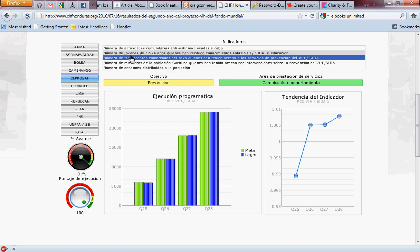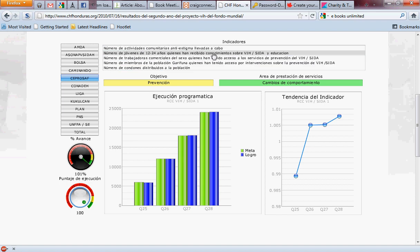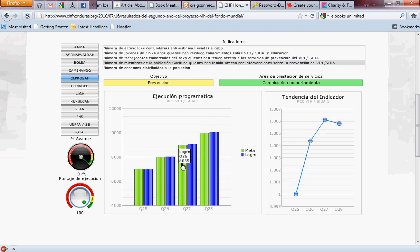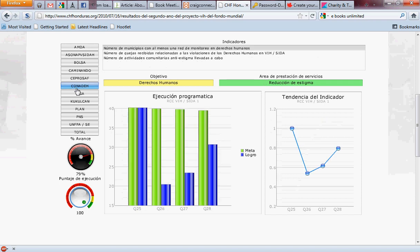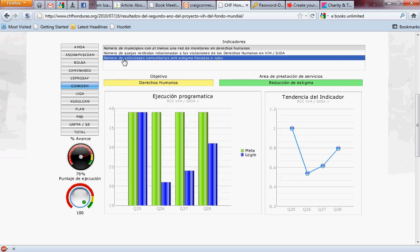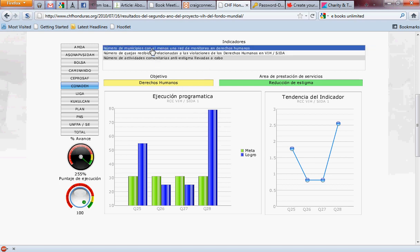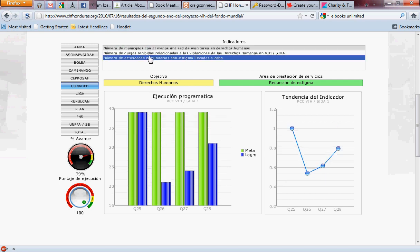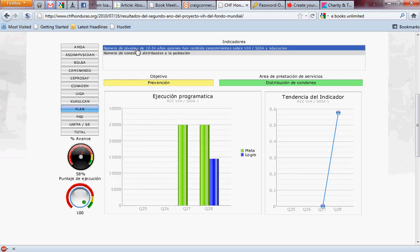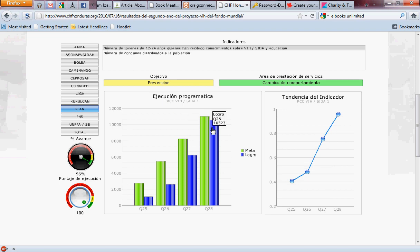Here this is looking at the number of youth 12 to 24 that have received HIV/AIDS education, here looking at the number of people in the population that have received training and intervention about HIV/AIDS. This organization here is looking at the number of anti-stigma activities — removing the stigma of HIV/AIDS — and the number of workshops delivered. Here the number of municipalities visited, the number of condoms, the number of youth, and the really large number of people: over 10,000 youth that have been reached by this individual project for this individual partner in this one quarter of the year in Honduras.